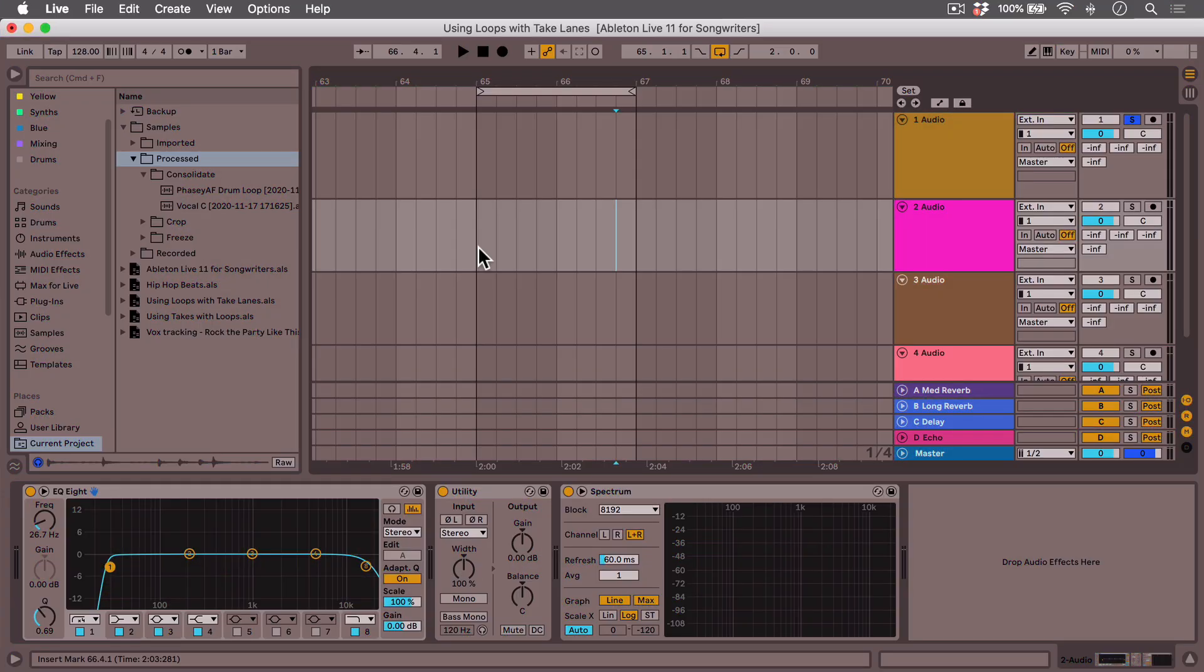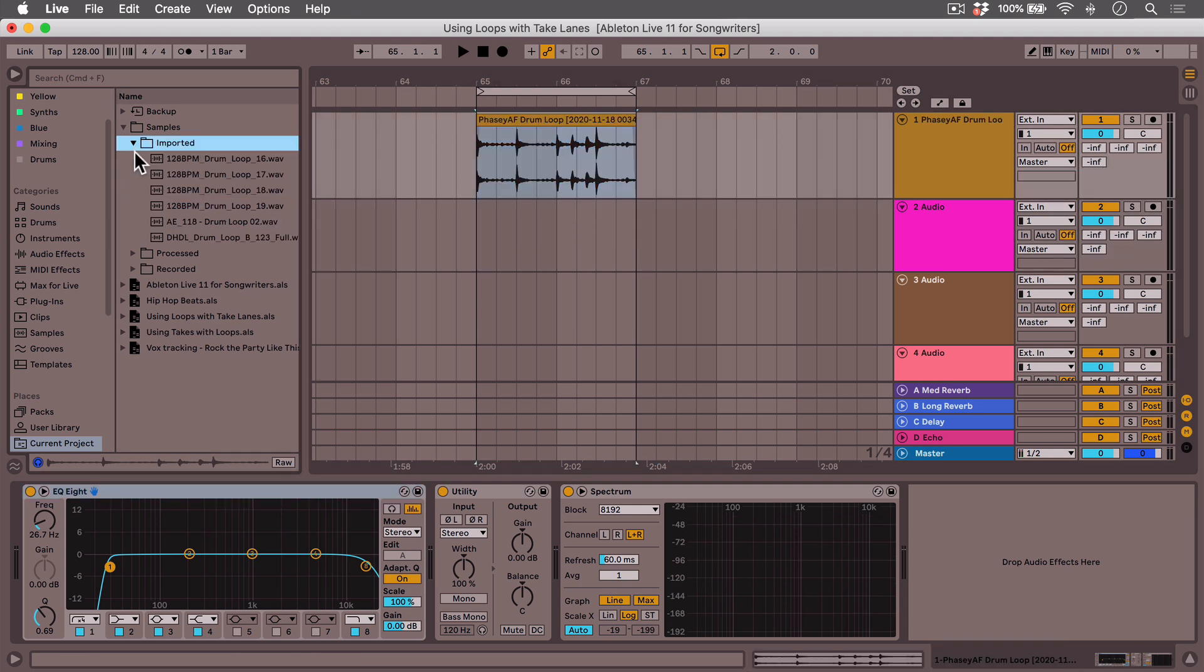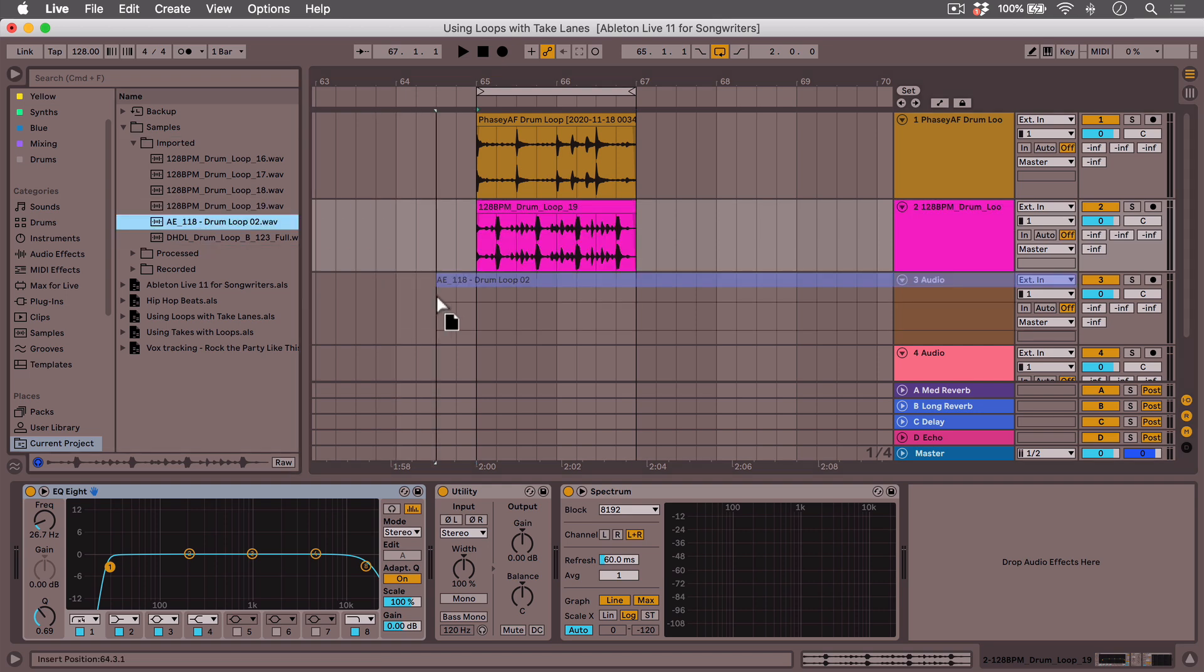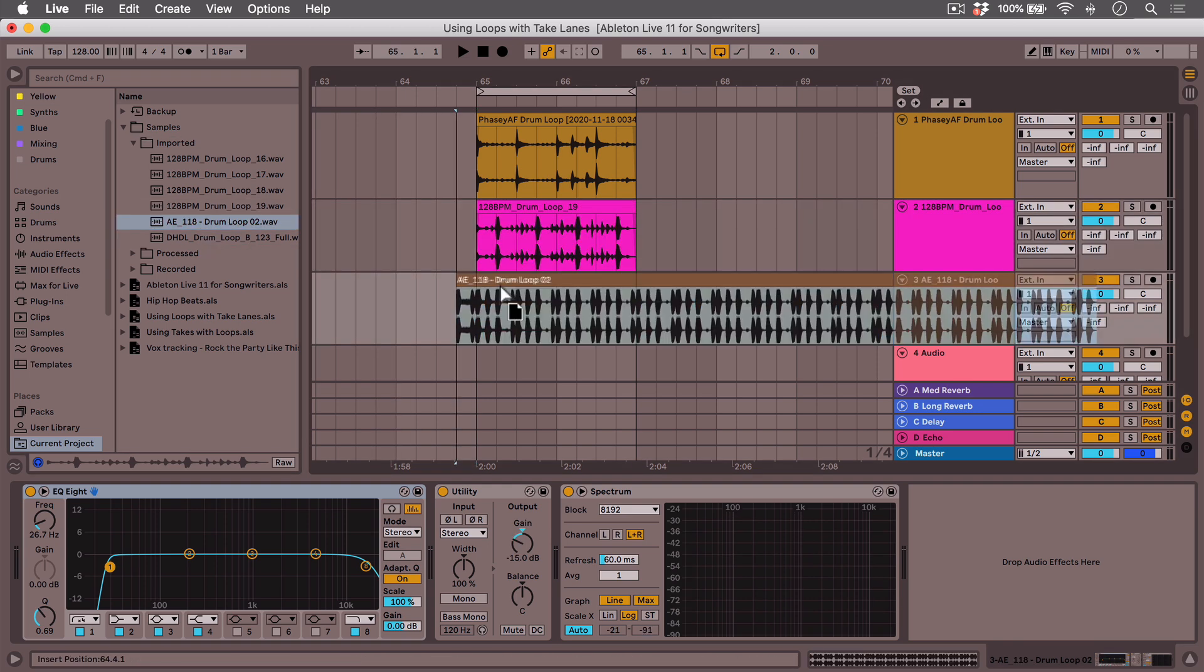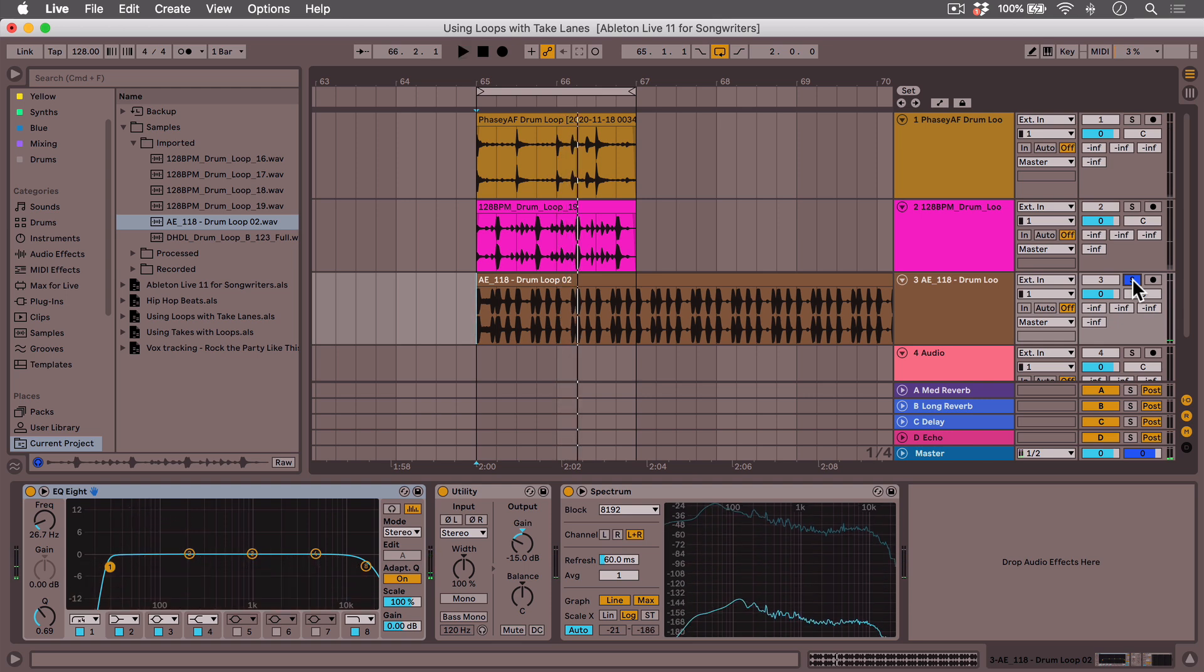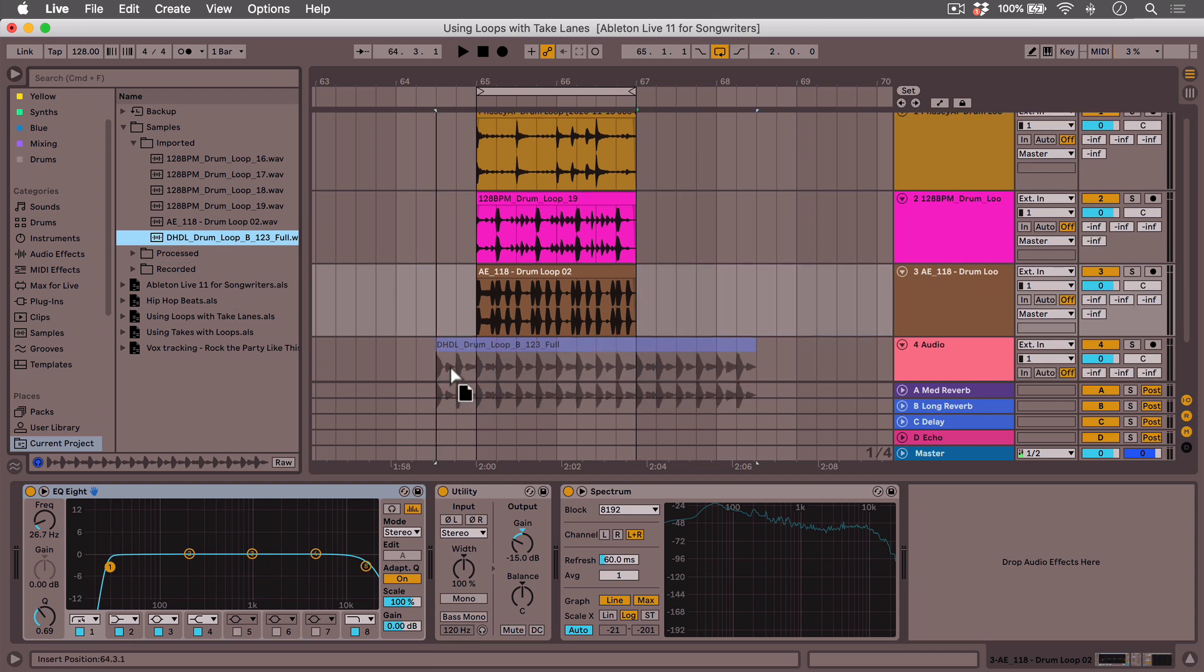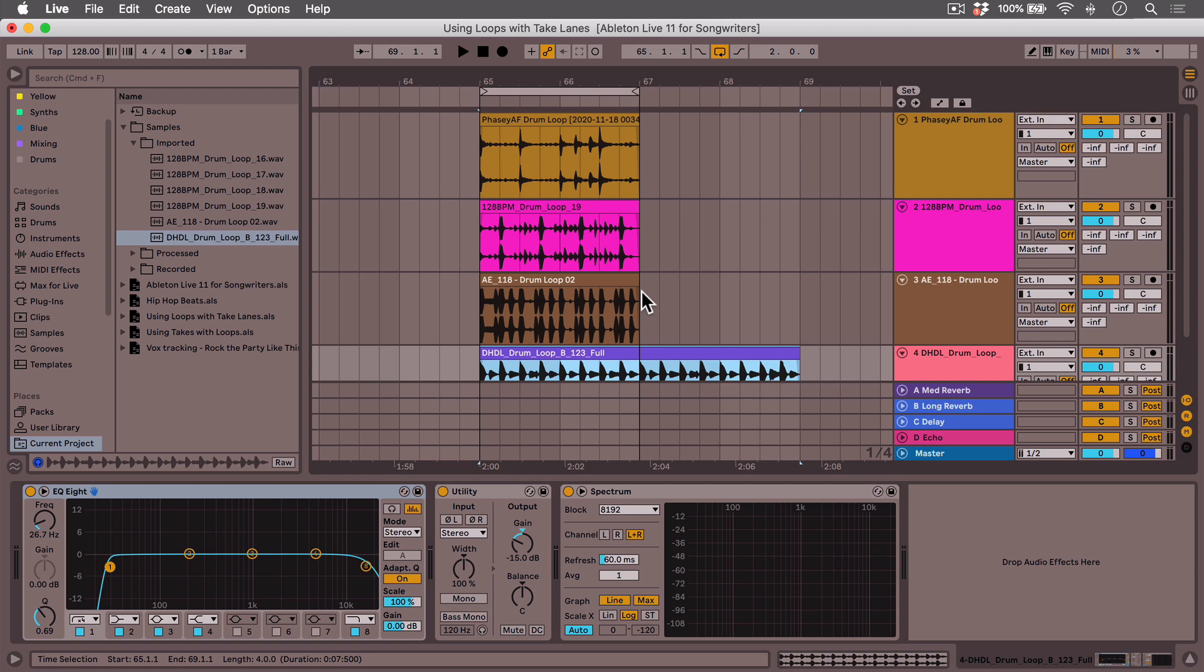All right. Let me show you another way that you can use takes that is a little less traditional, but it's a lot of fun. I have a bunch of drum loops. This is one that I made right here. And then I have this one from Vesper's Dark Side Funk Pack. This is a Black Octopus one, Afrobeat Elements. This one is also from Black Octopus, Delicious House Drums and Loops.